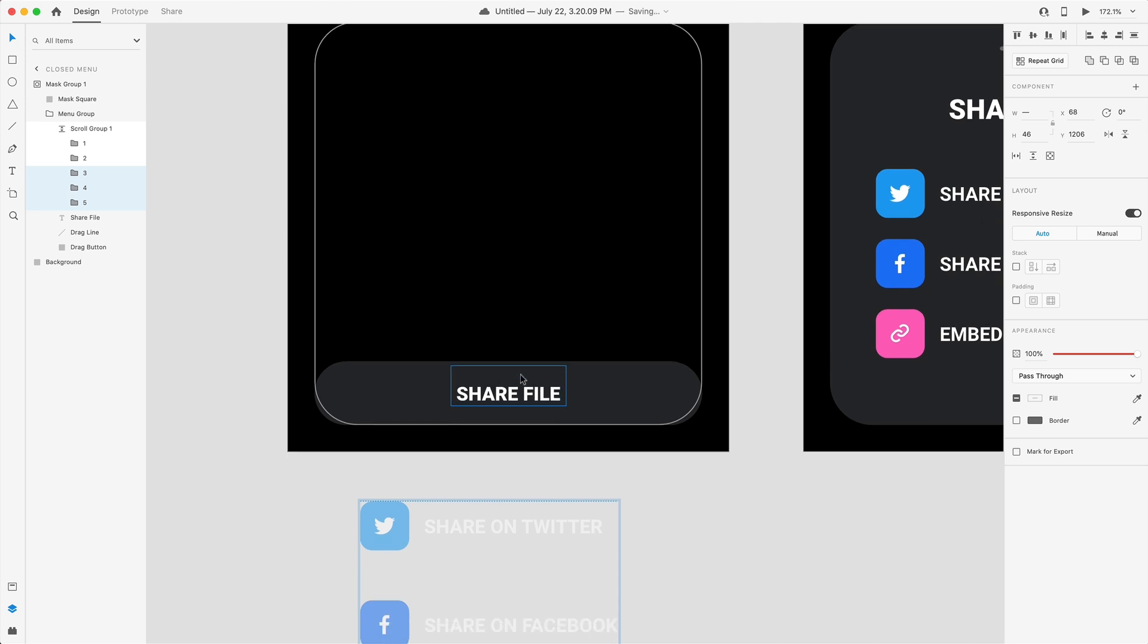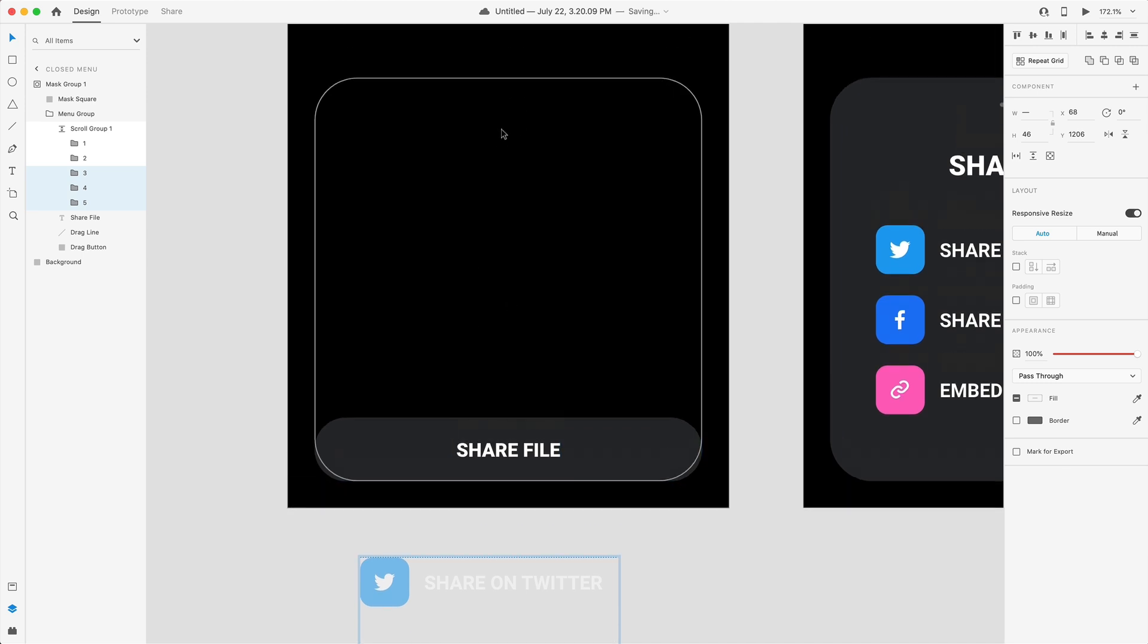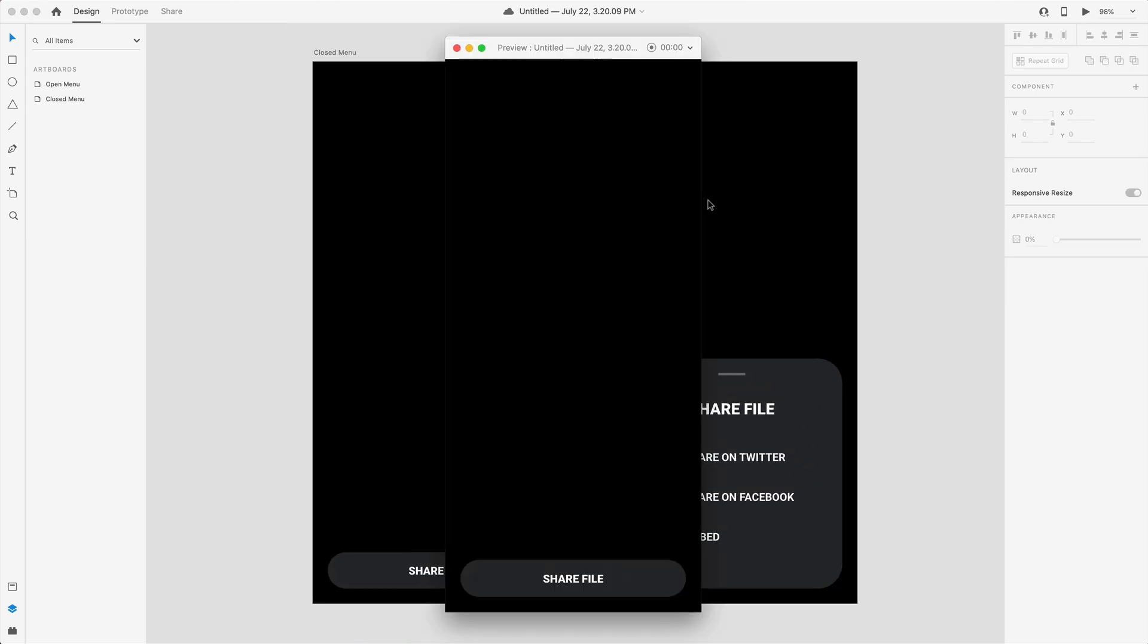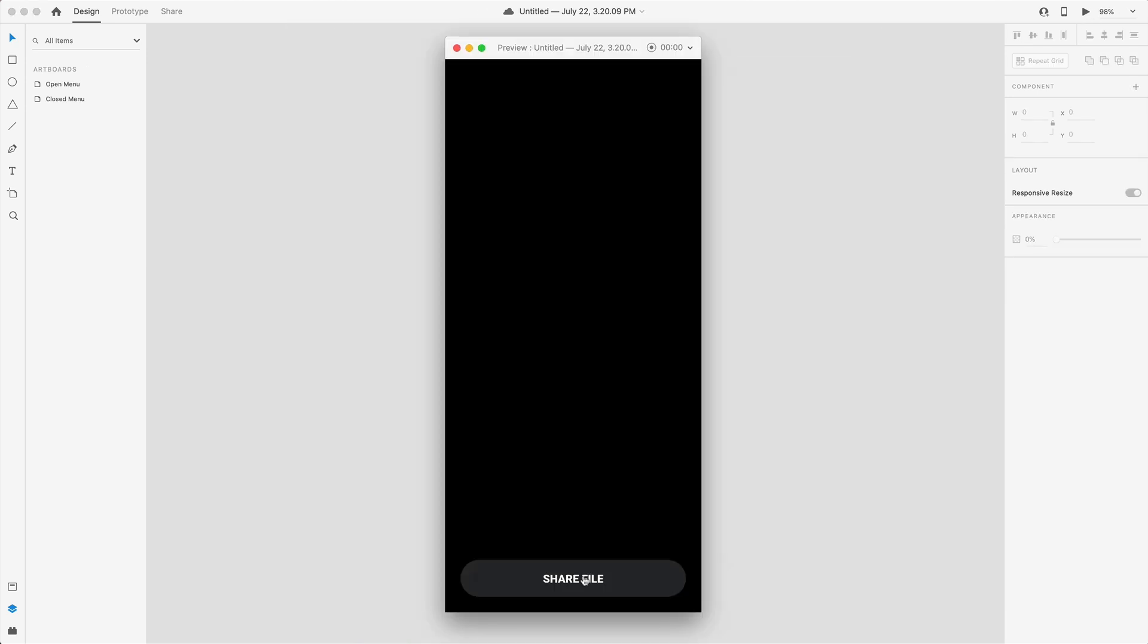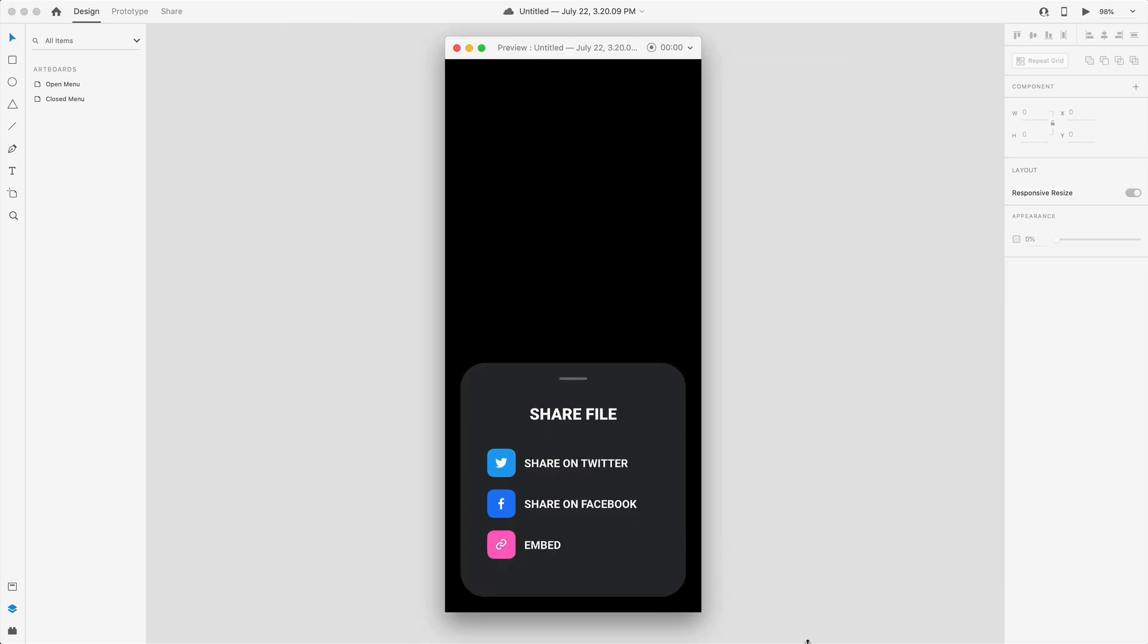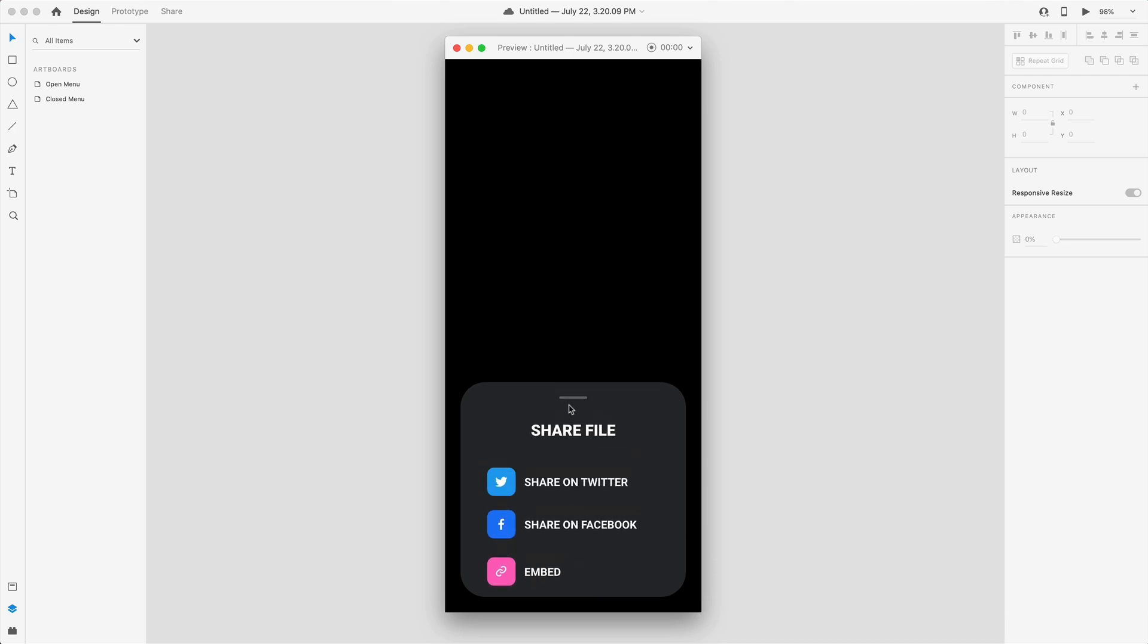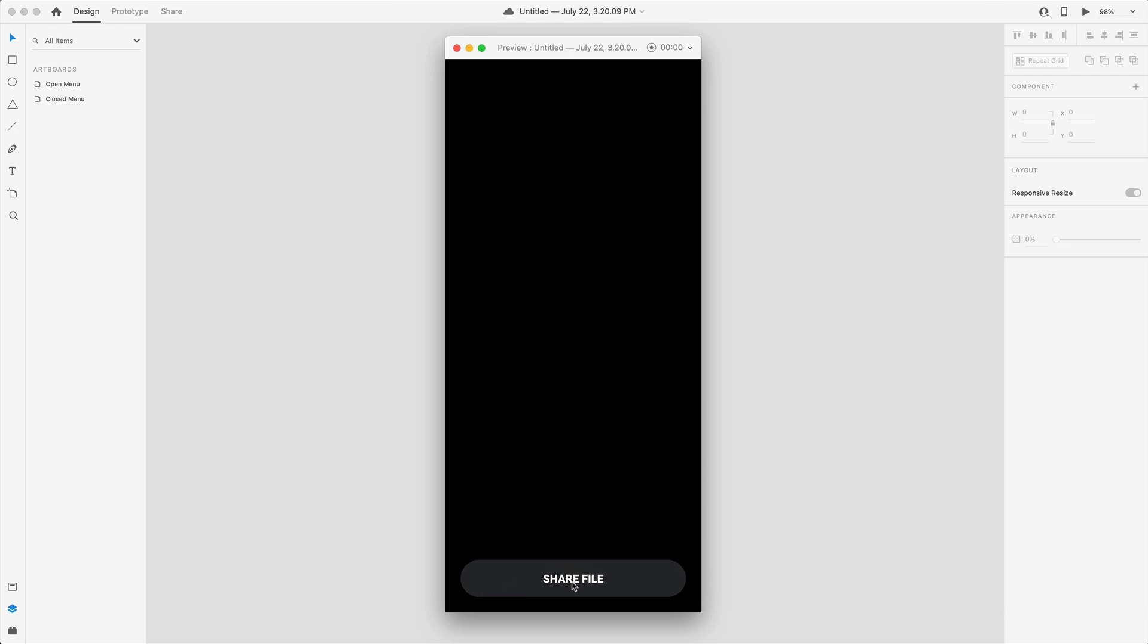Our share file is going to drag up and expand and then our line is going to become full opacity and drag up as well. So let's take a look at this. So when we hit live preview if I select share file everything slides in, share file grows in size, our line comes up nicely, we can scroll through our group and now we can drag this to collapse our menu.